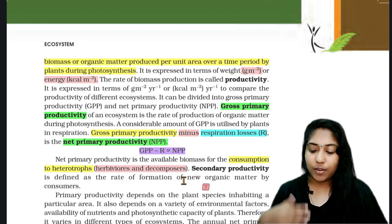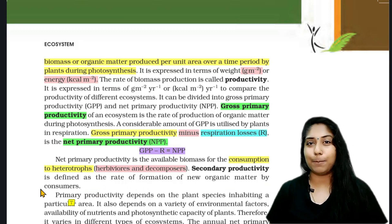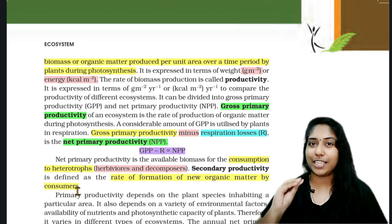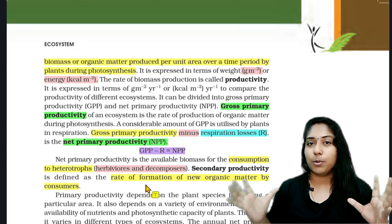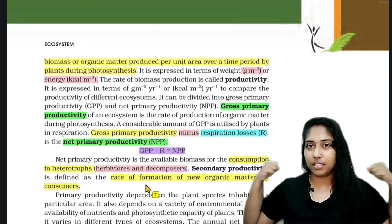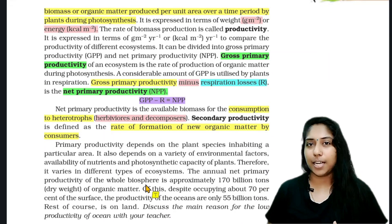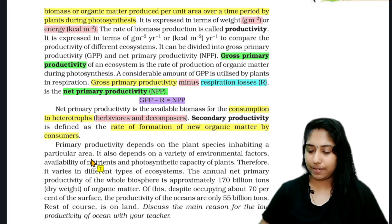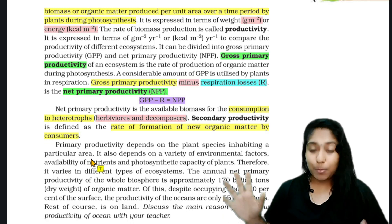Secondary productivity is defined as the rate of formation of new organic matter by the consumers. Consumers obtain glucose and produce organic matter using the energy available to them. This is what we call secondary productivity.